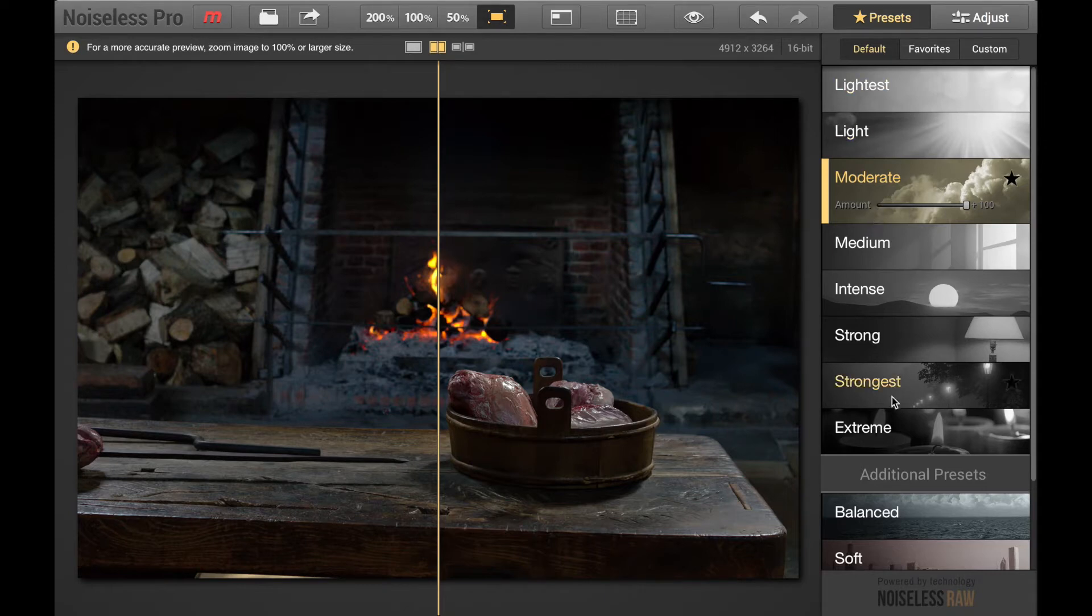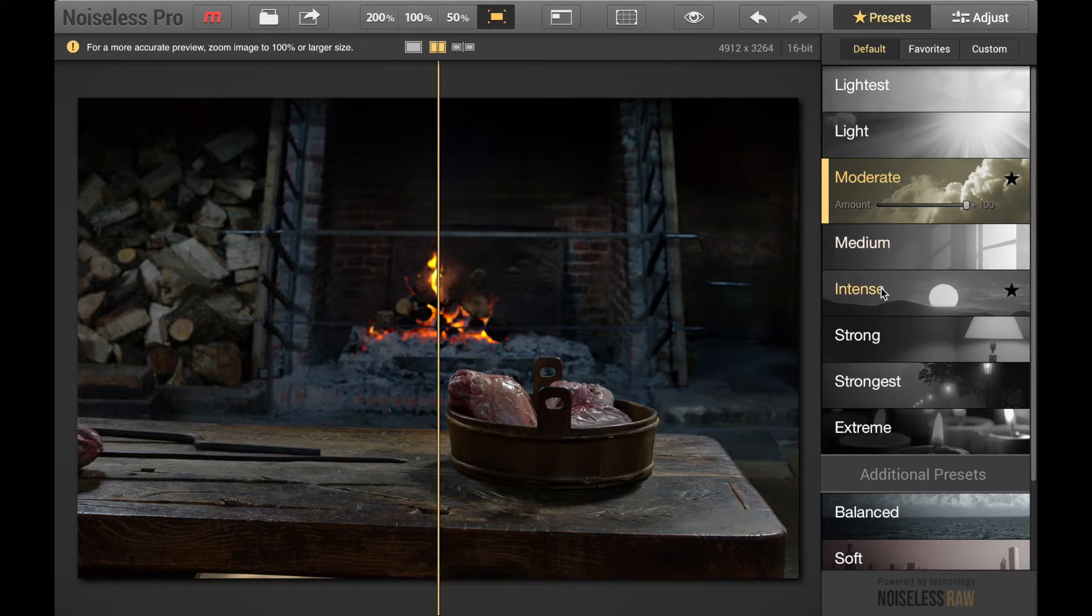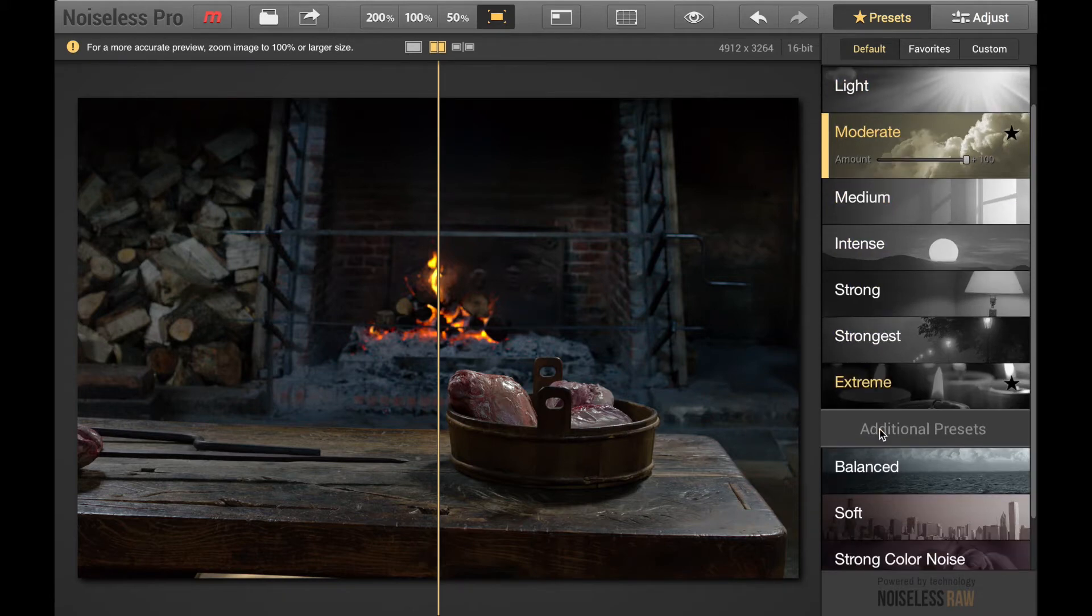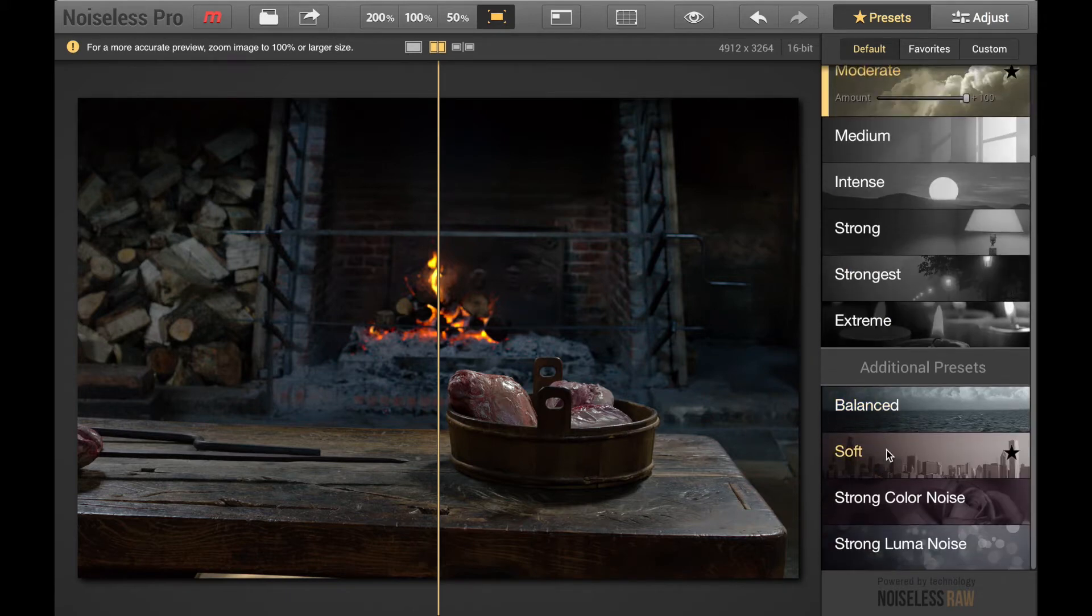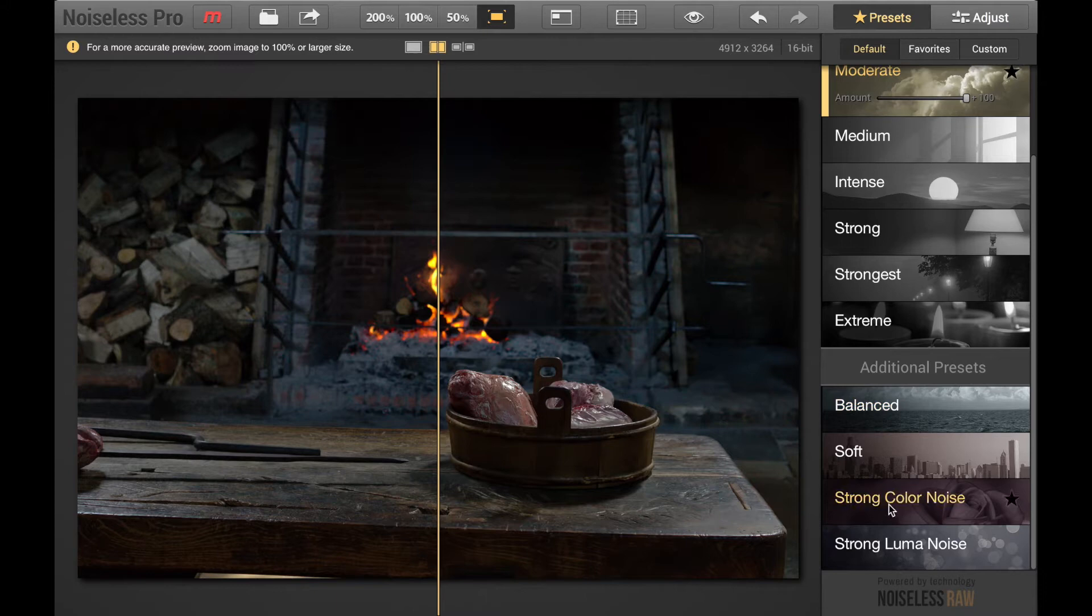We have presets to the right here such as lightest, light, moderate, medium, intense, strong, strongest, extreme, additional presets, balance, soft, strong color noise, strong luma noise.